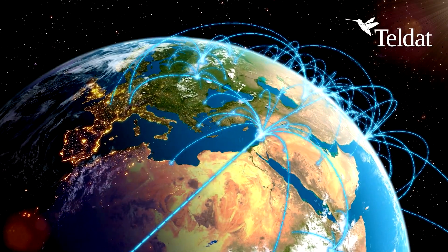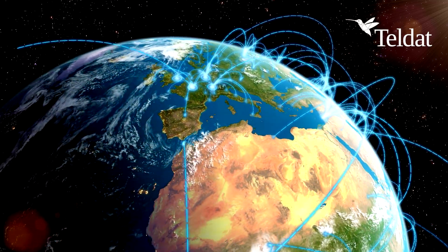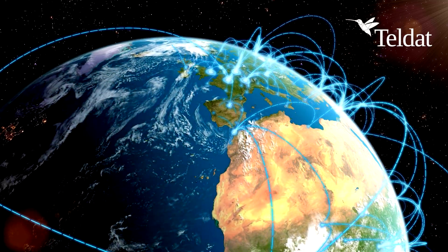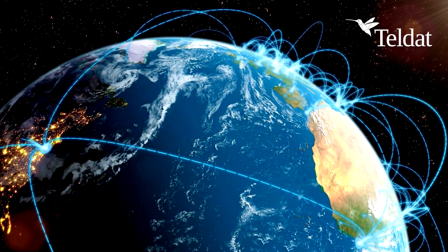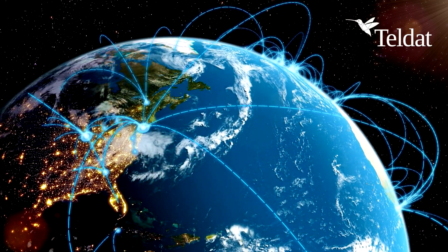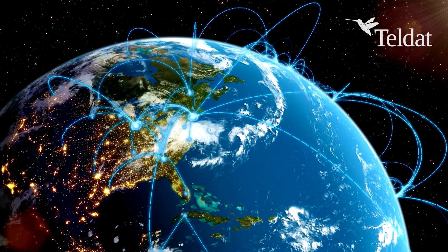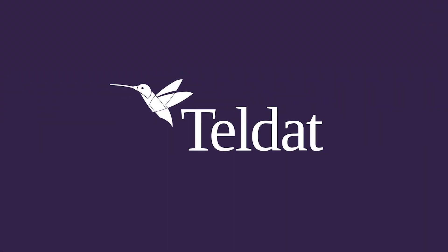Teldat designs and develops its own SD-WAN solution, and has installed a wide range of SD-WAN-compatible devices across the globe. Teldat's SD-WAN.